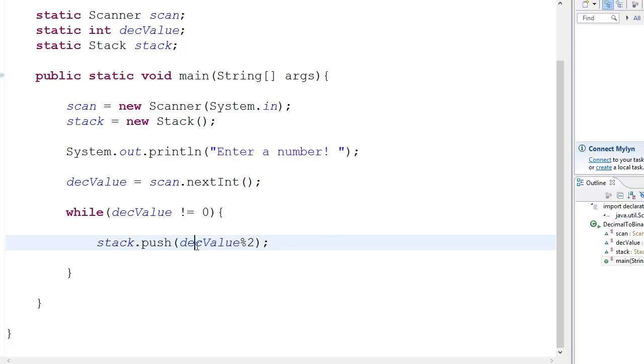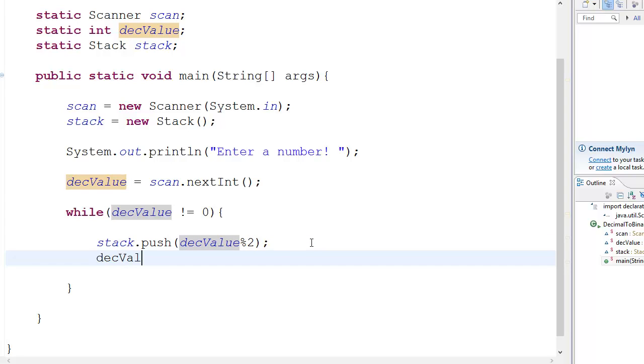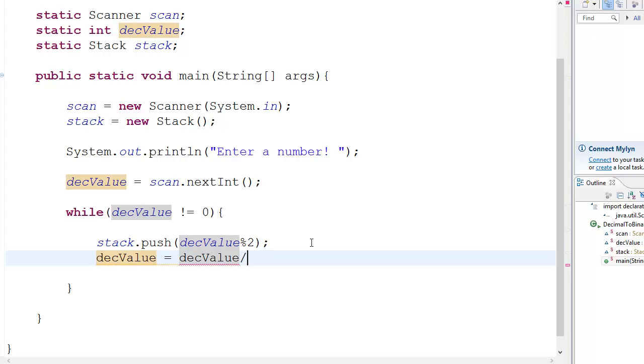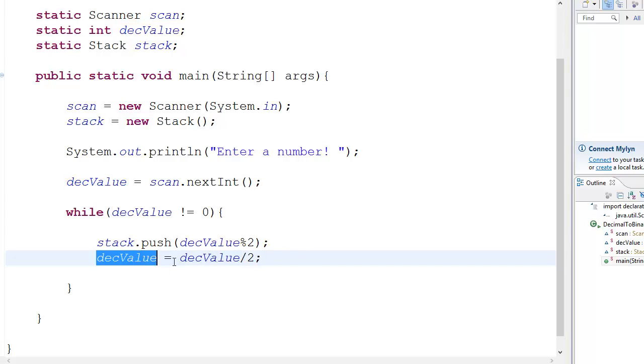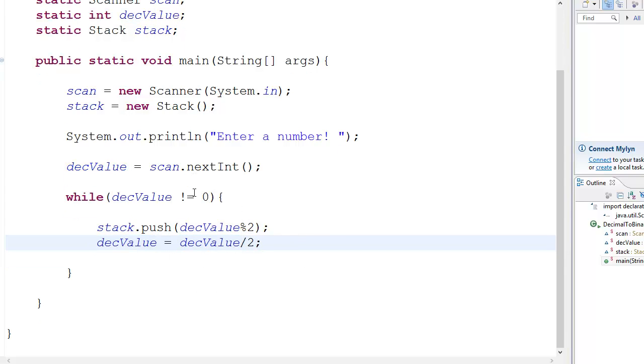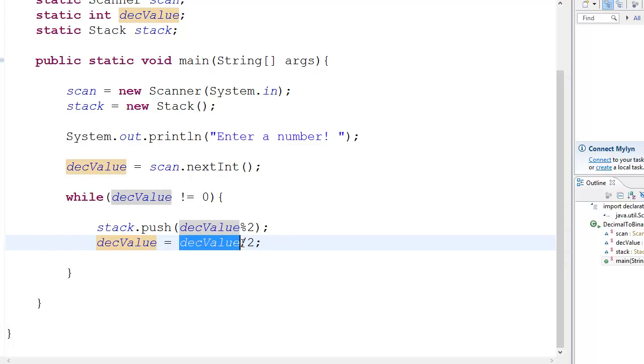So do that and then we go DEC value is equal to DEC value divided by two, simple enough, yeah? So yeah, that's what we do. DEC value equal to DEC value by two.